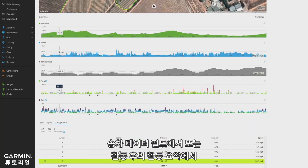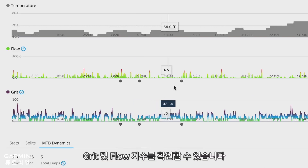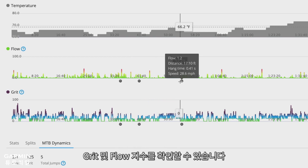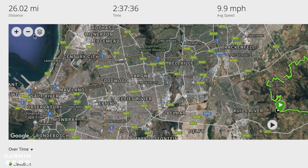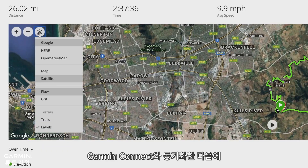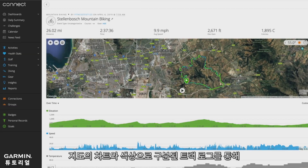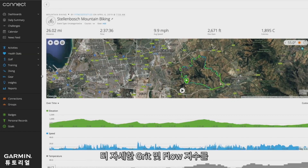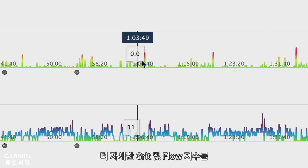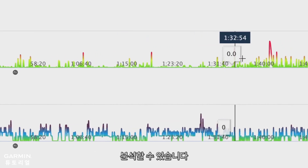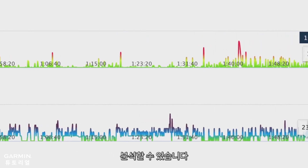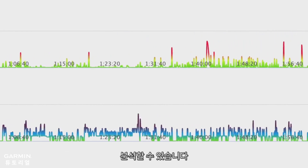You can see your Grit and Flow on in-ride data fields, on the lap summary screen, and at the end of the ride in the activity summary. After you sync with Garmin Connect, you can analyze Grit and Flow in more detail with charts and color-coded track logs on the map that show your scores and highlight key points throughout the ride.